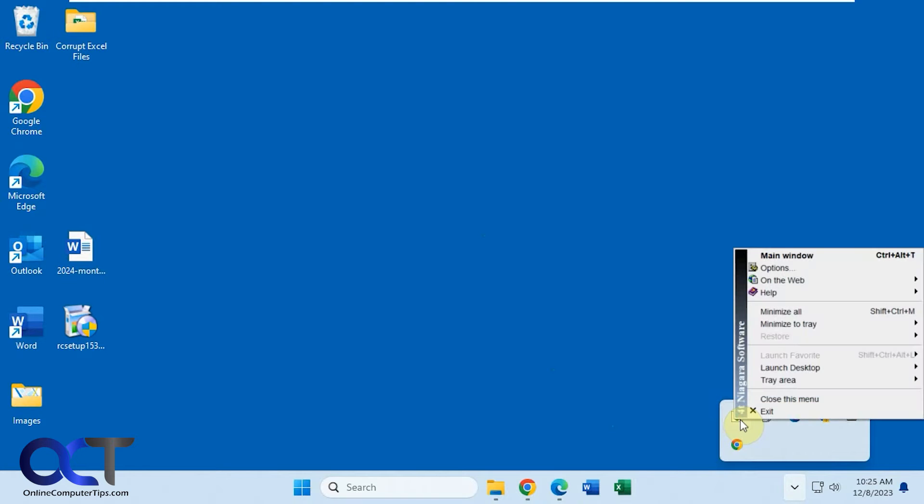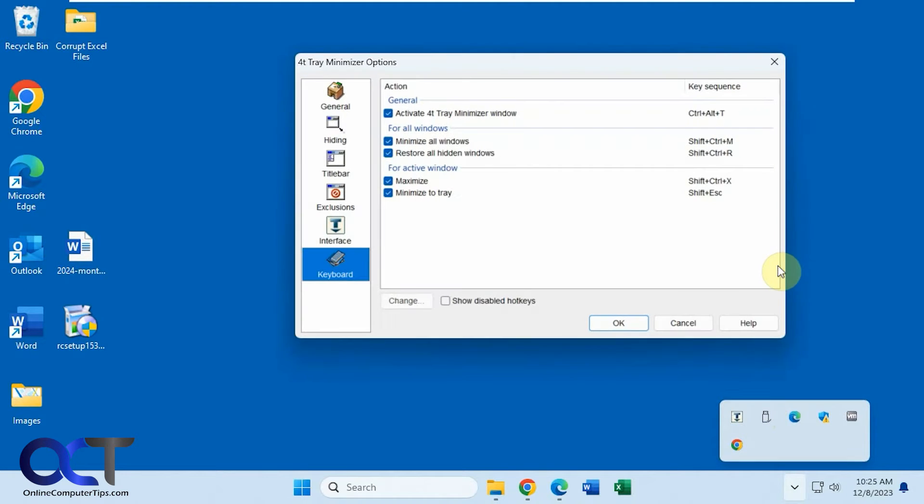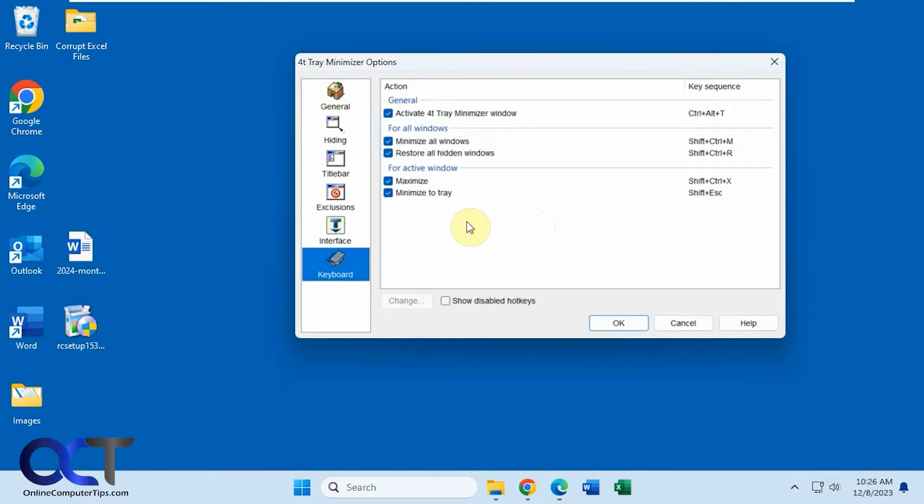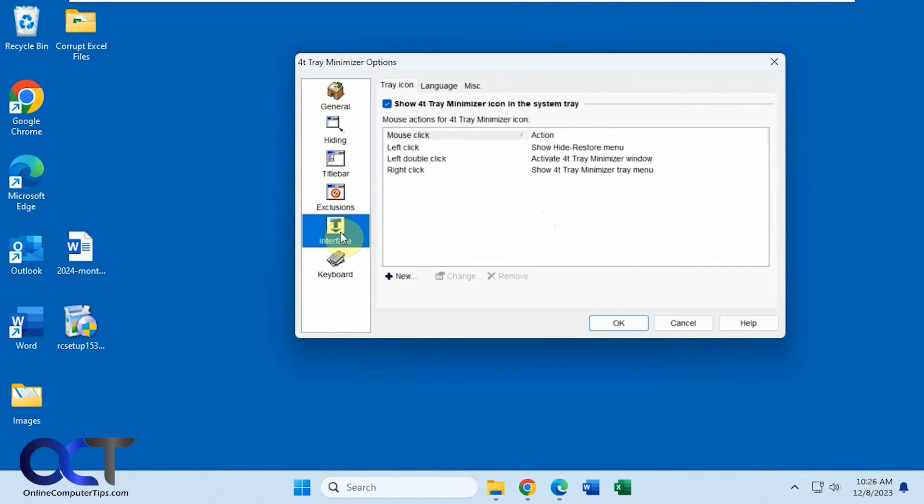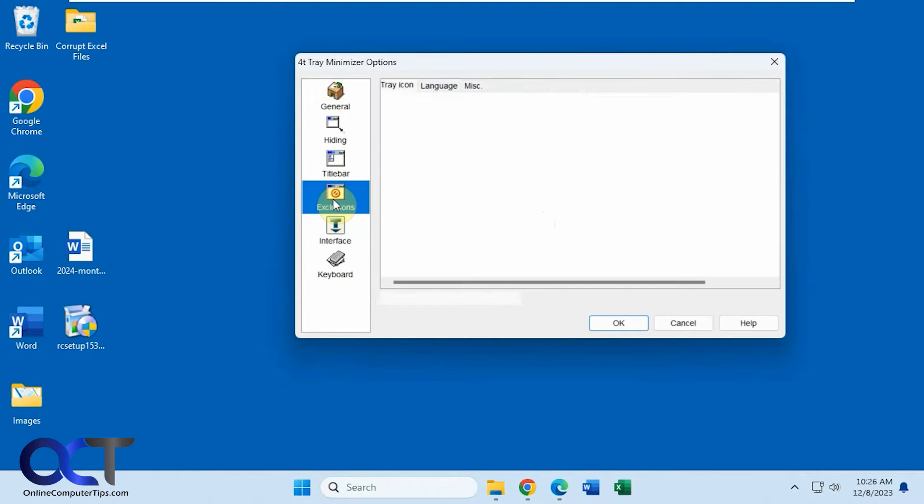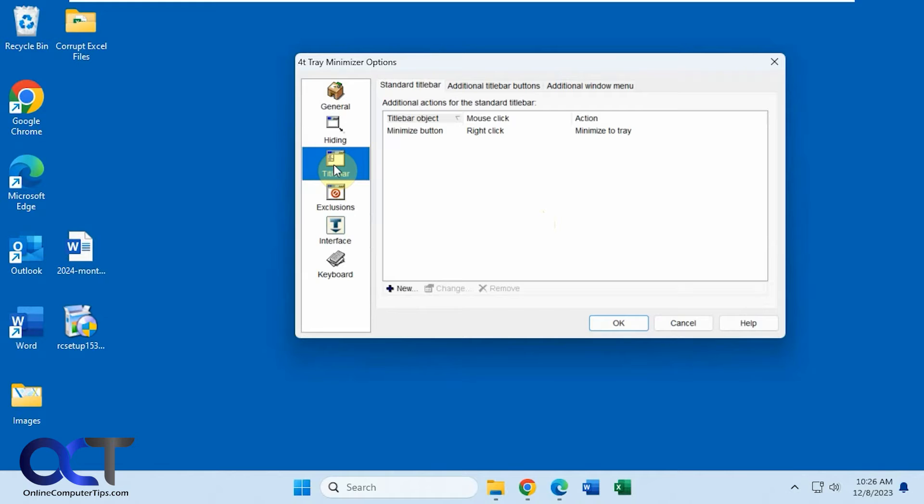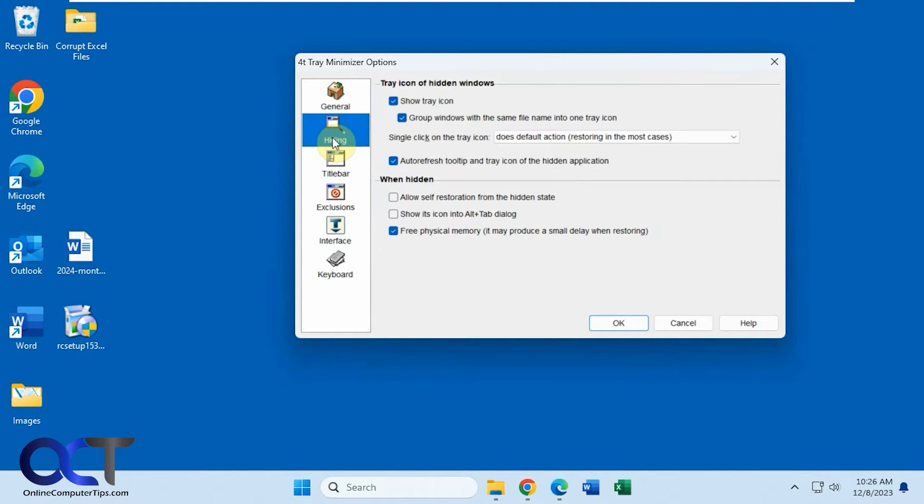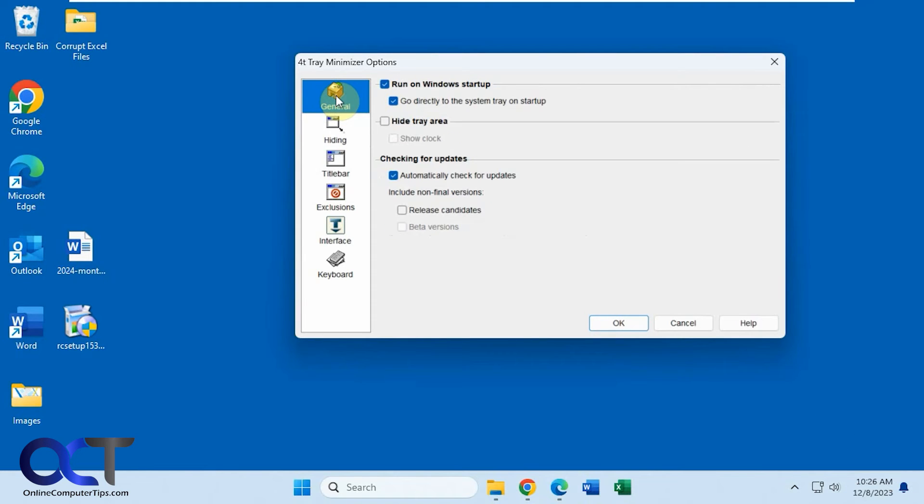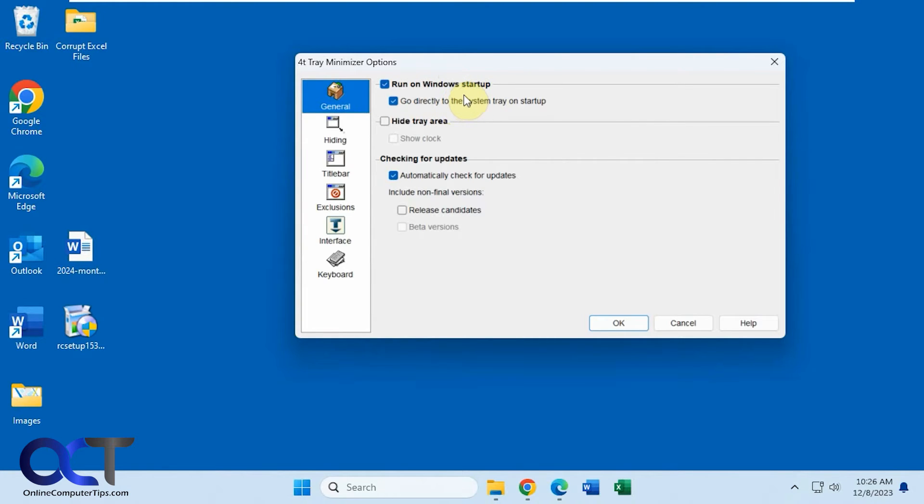So you could actually open it to get to the options and you can see there's a lot of keyboard shortcuts if you don't want to use the actual buttons on the window, interface options, exclusions for what you don't want to be able to minimize, title bar options, hiding options, you know like this one here if you don't want to show the tray icon down there, and general options. And then of course you could have it run on startup and go right to the system tray if you keep these checked which are checked by default.